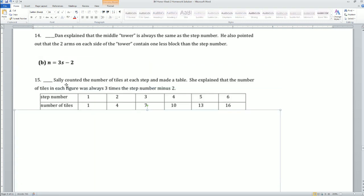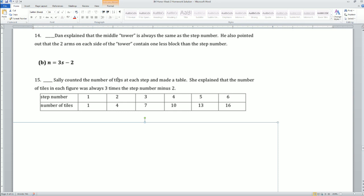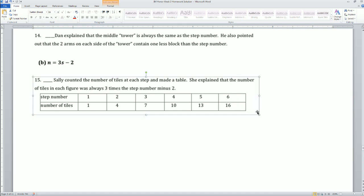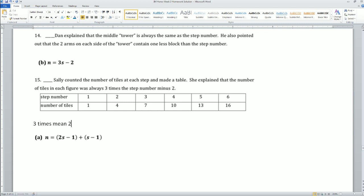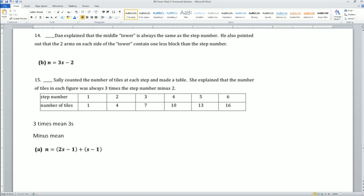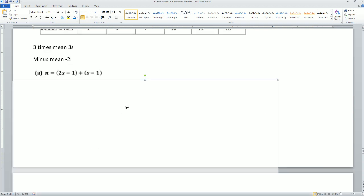For B: Sally counts tiles for each step and made a table. She explained the number of tiles is three times the step minus two — so that's 3S minus 2, exactly as written.